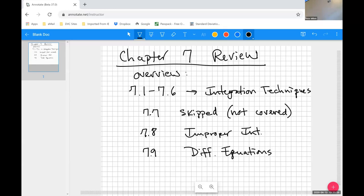That included what they are, what solutions look like, what an initial condition problem is, direction fields, particular solutions — all kinds of stuff. So that's why there are two additional problems from 7.9 than from the other sections.